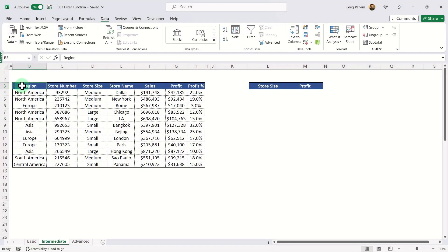Now let's walk through how the Advanced Filter option works. This is a really powerful feature that effectively lets us view and specify the criteria that are being filtered. The easiest way to explain it is just to show you.